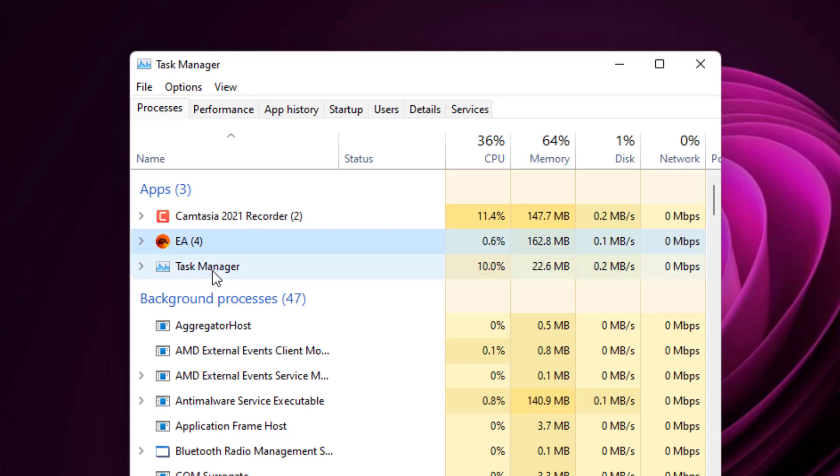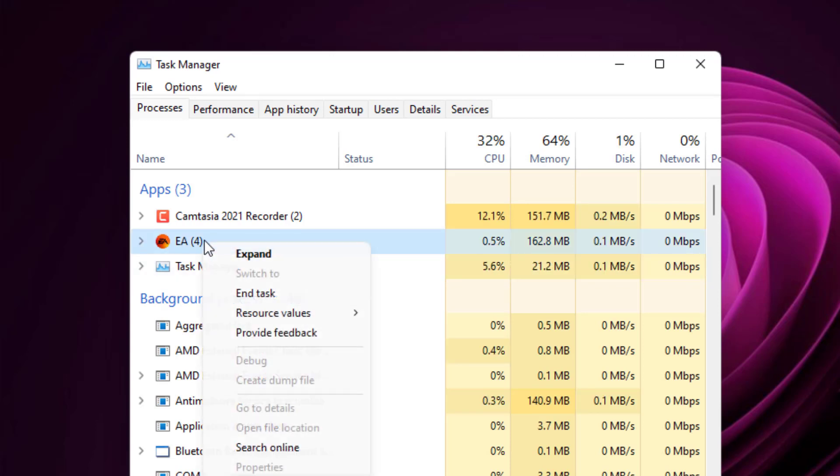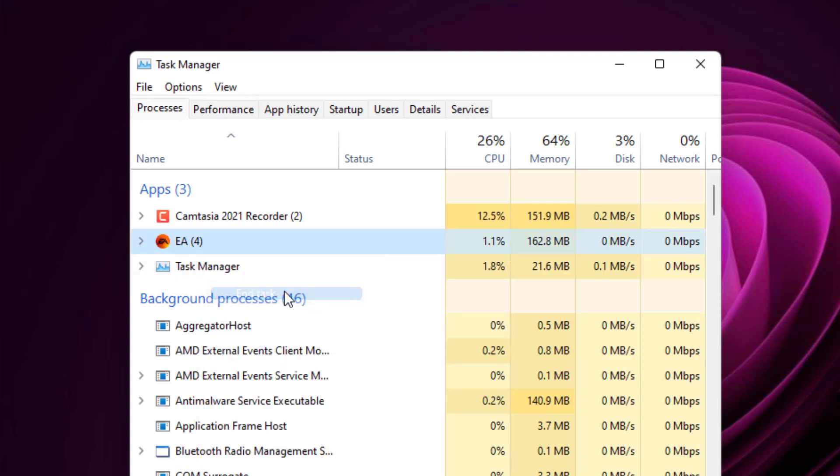Just select this option, right-click, and click on end task. EA app is closed. Now close the Task Manager.